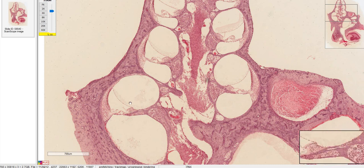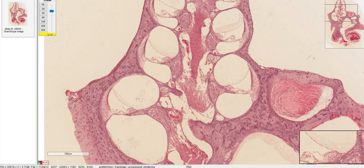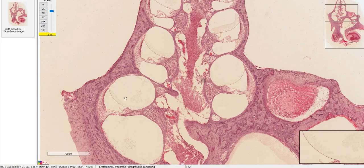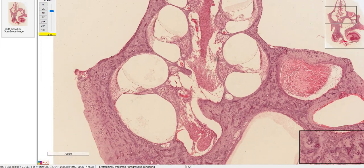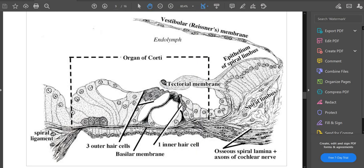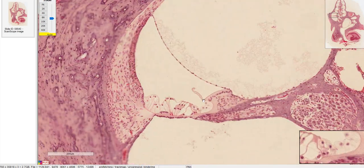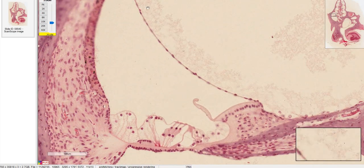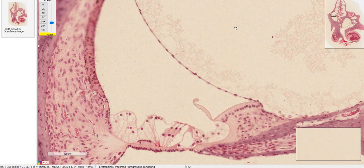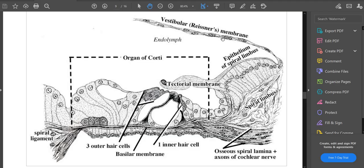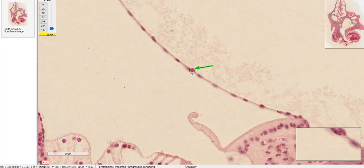Now we're going to look at one of these cochlear cross sections in more detail. The lab manual recommends one, but I like the larger one on the bottom left because it most closely resembles the reference diagram. The first thing I want to look at is Reissner's membrane, which separates the scala vestibuli from the scala media. You can see from this picture that it's a very thin membrane, but it does have epithelial cells on either side.